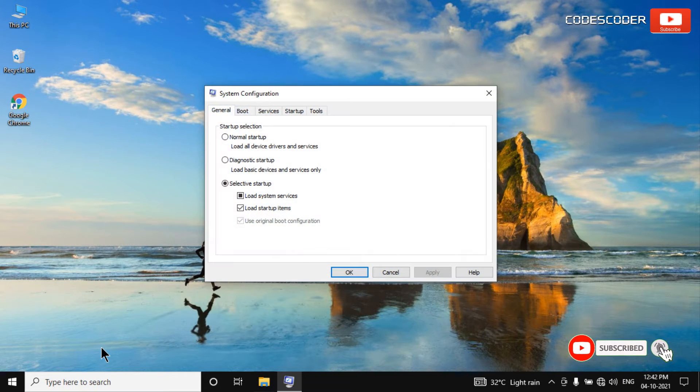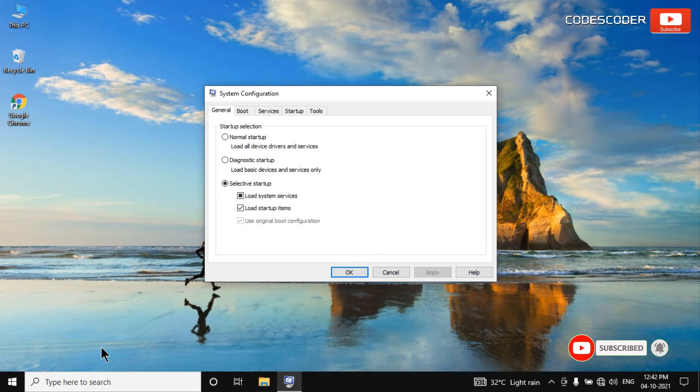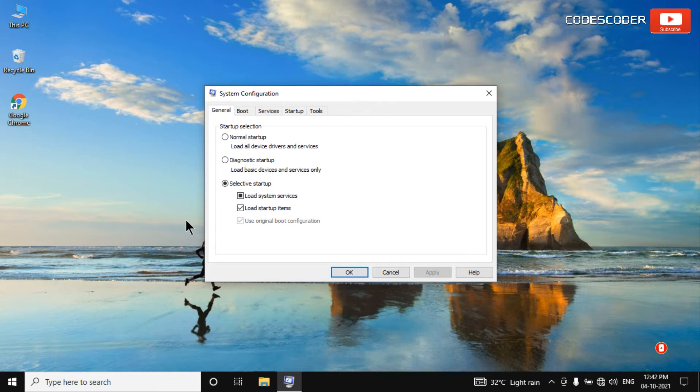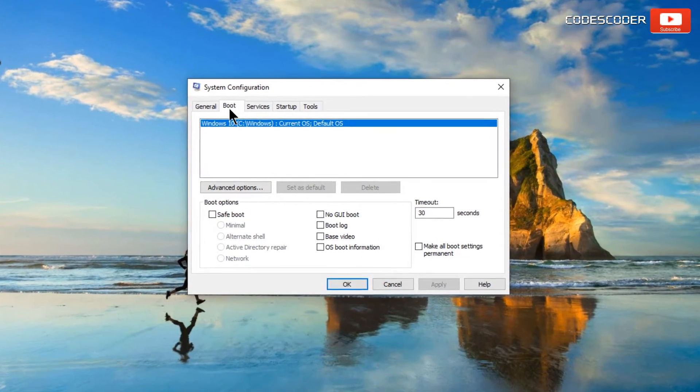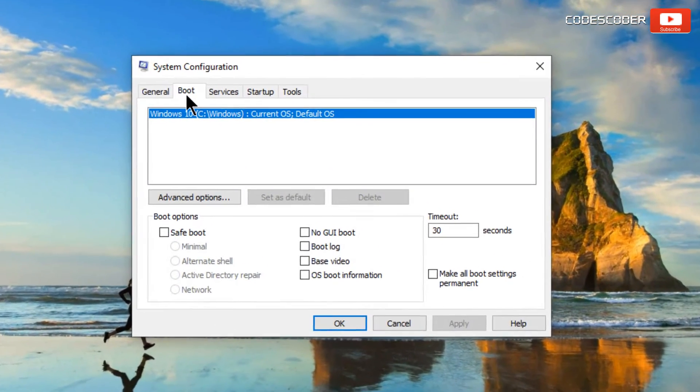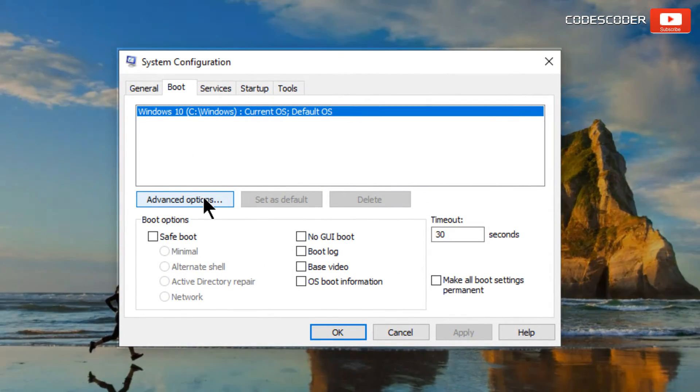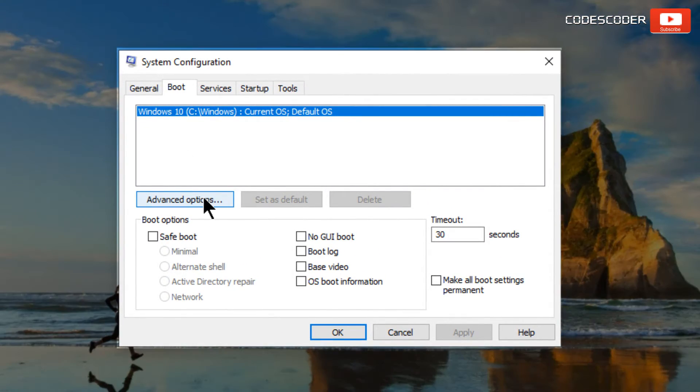The System Configuration dialog box opens. Now, click the Boot tab. After that, click on the Advanced Options button.